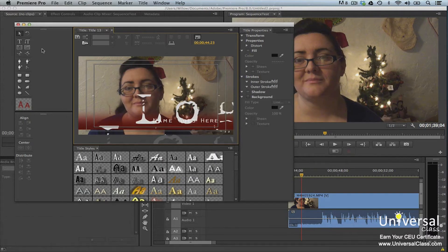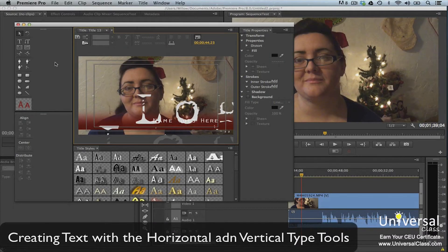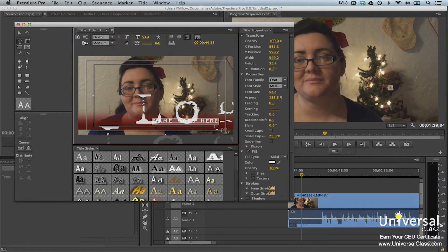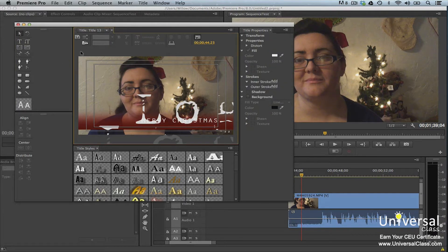There are three sets of text tools in the Titler, each with horizontal and vertical versions. These are the horizontal type and vertical type tools, the area type and vertical type tools, and the path type and vertical path type tools. To use the horizontal or vertical type tool, open a title and select the Horizontal Type tool. Click in the drawing area where you want to start adding text. You'll see a blinking bounding box appear. Type the text, then click the Selection tool and click outside the bounding box.